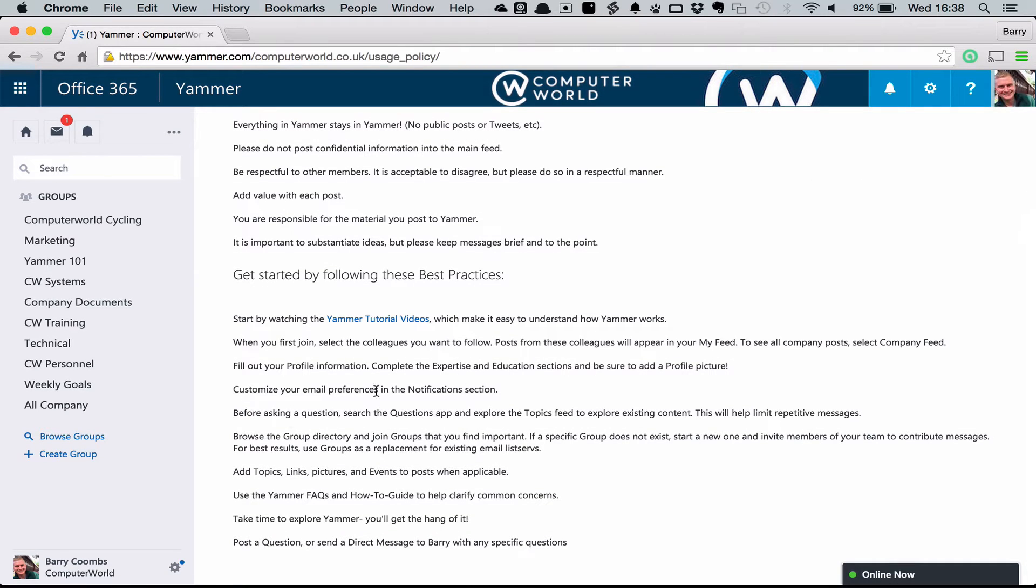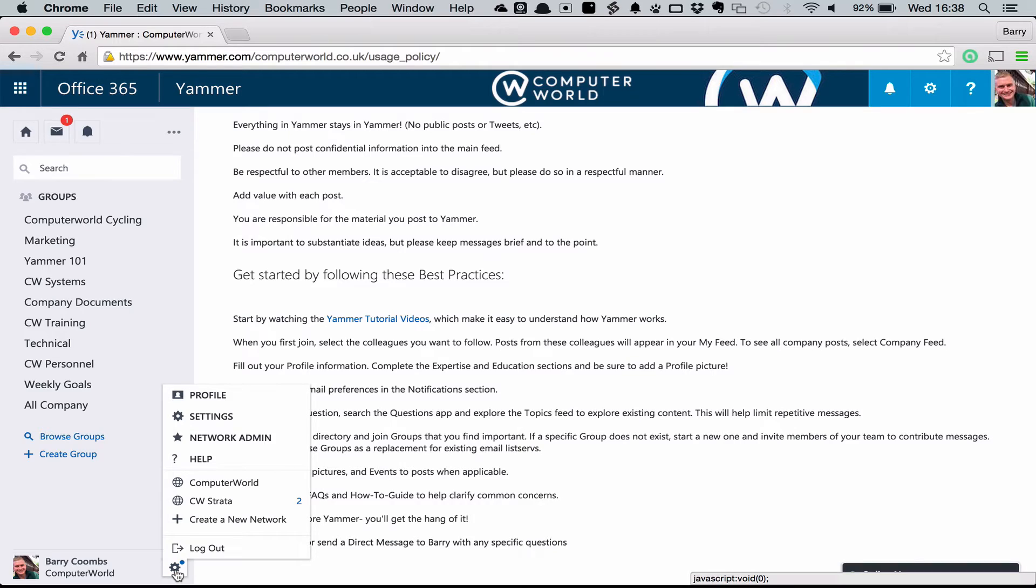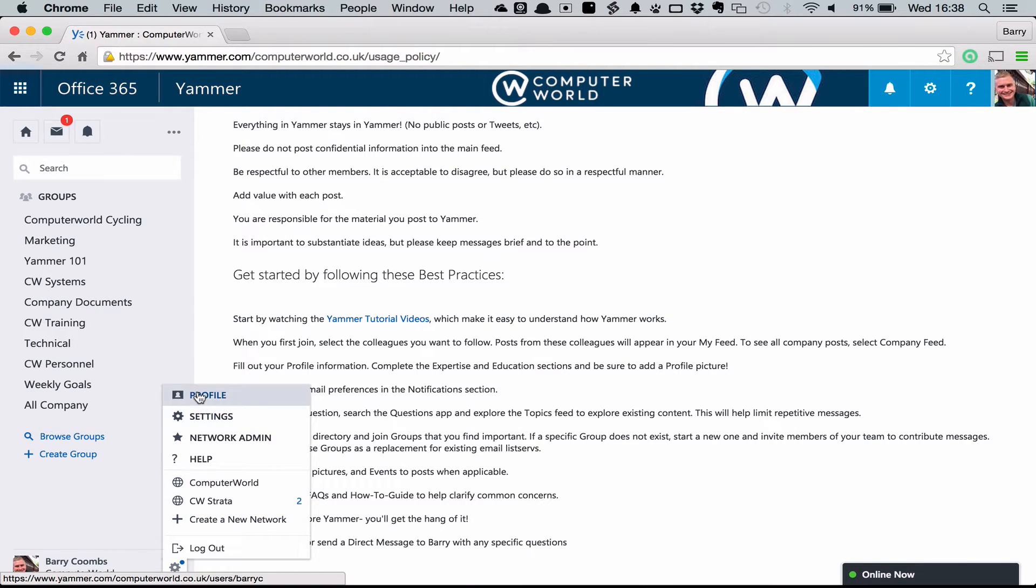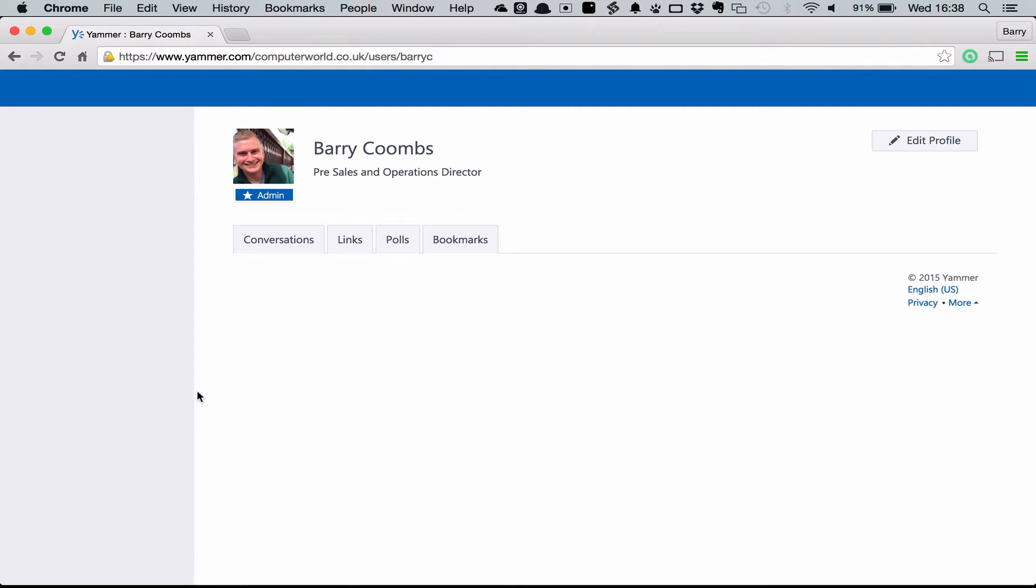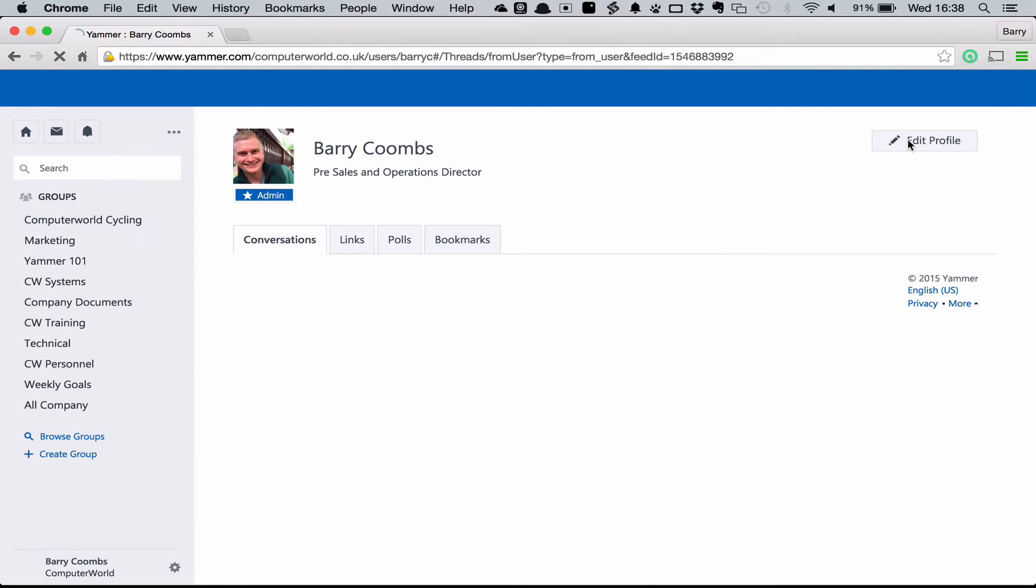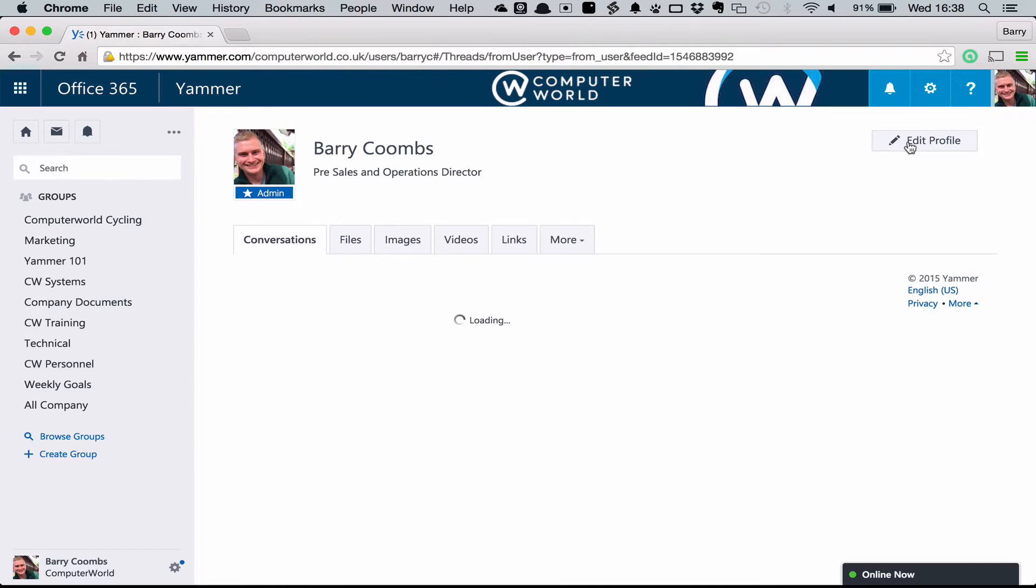What we're going to do from here is we're going to start by configuring your profile. Select the settings icon down in the bottom left and then choose profile from the top. From here choose edit profile.